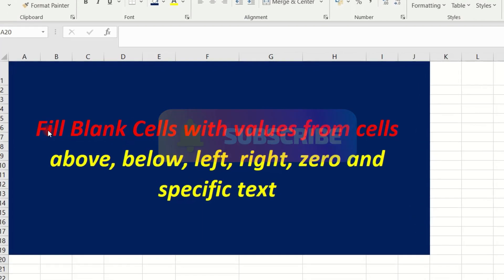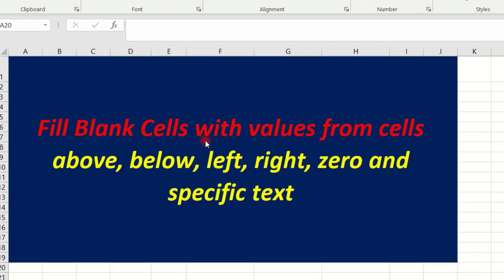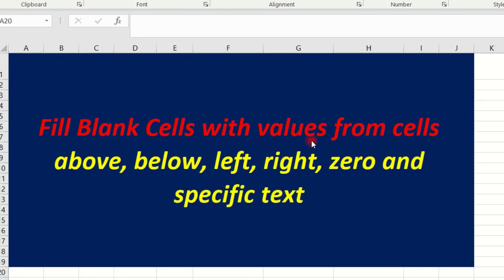Now, why don't you fill the blank cell with the value from the cell above, below, left, right, 0, and specific text.